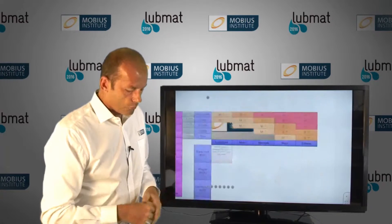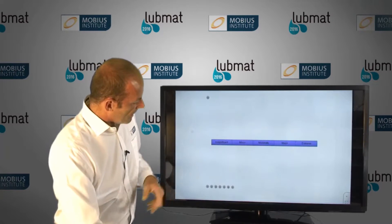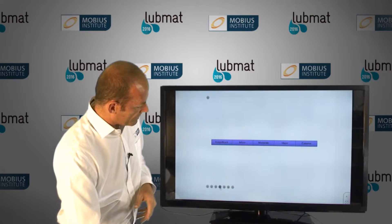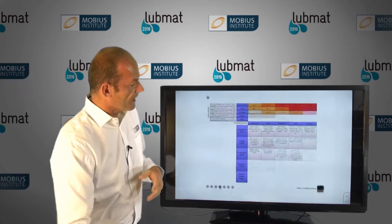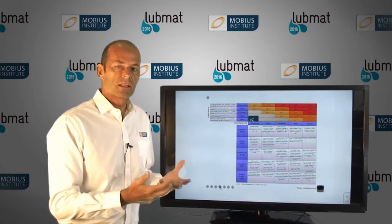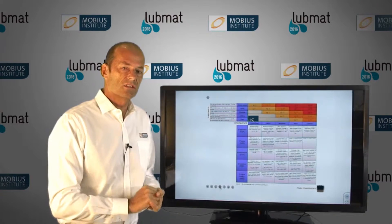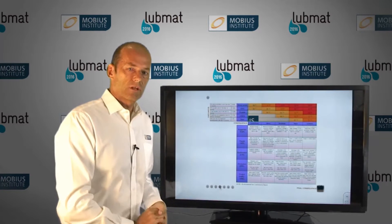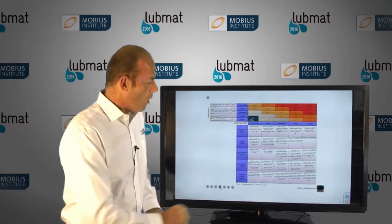We're going to go through a little tool to help us explain and understand the whole criticality analysis process, so that you can go back and actually create your own asset criticality ranking.